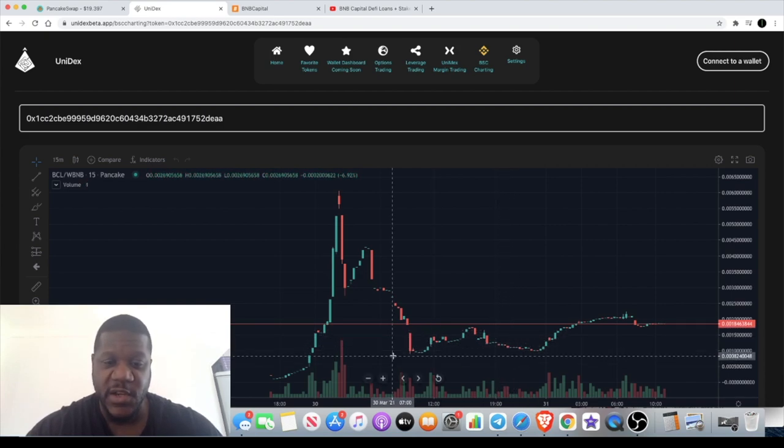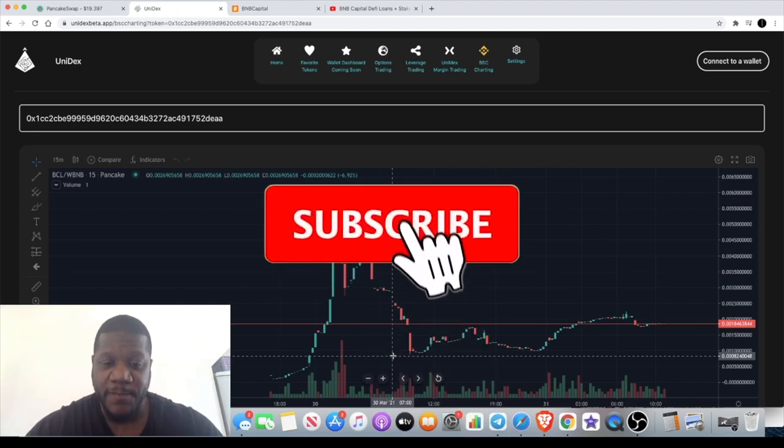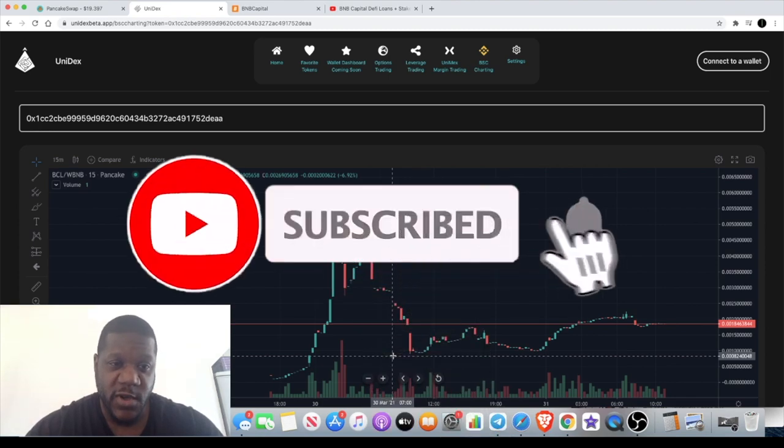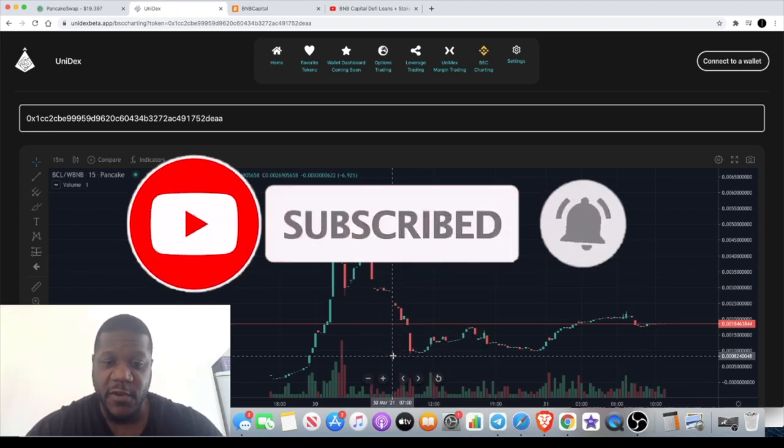If you do want to catch these pumps and you want these things early, I need you to subscribe to the channel and hit the little bell for notifications. That way you can get the video as soon as it comes out.